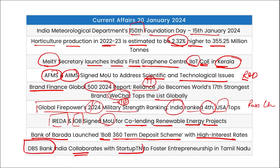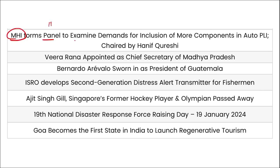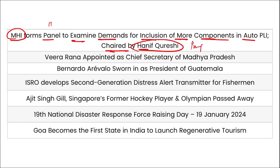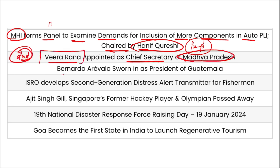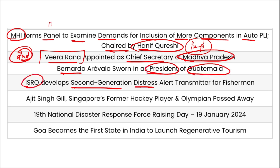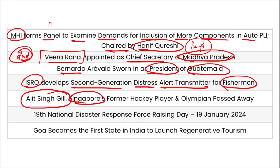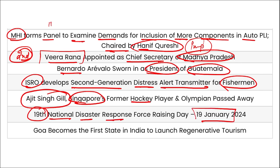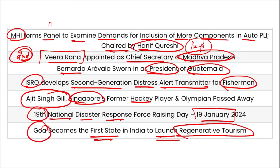Bank of Baroda launched Bob 360 term deposit scheme with higher interest rate. DBS Bank India collaborated with Startup Tamil Nadu to foster entrepreneurship. MHI formed an 11-member panel to examine demands for inclusion of more components in the auto PLI scheme, chaired by Hanif Qureshi. Veera Rana appointed as Chief Secretary of Madhya Pradesh — second woman in that position. Bernardo sworn in as President of Guatemala. ISRO developed a second-generation distress alert transmitter for fishermen. Ajit Singh Gill, Singapore's former hockey player, passed away. 19th NDRF Raising Day observed on 19th January. Goa became the first state in India to launch regenerative tourism.